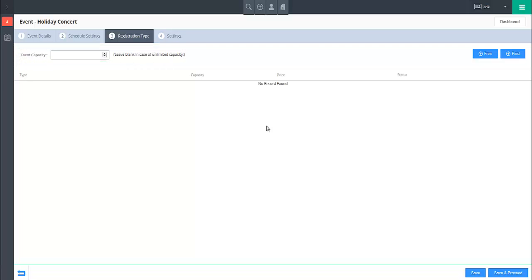Next, to create a new ticket type, click on either the Free or Paid buttons on the top right, which will create a basic entry for the registration in the section below.